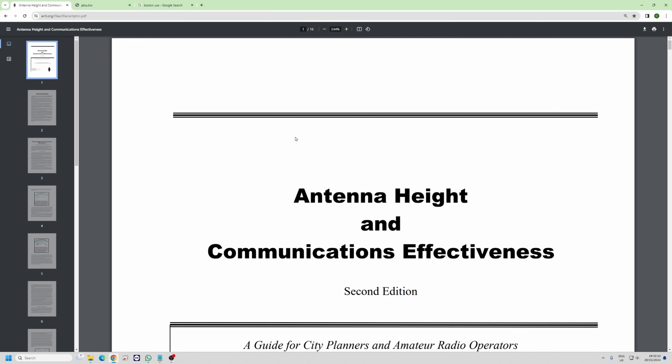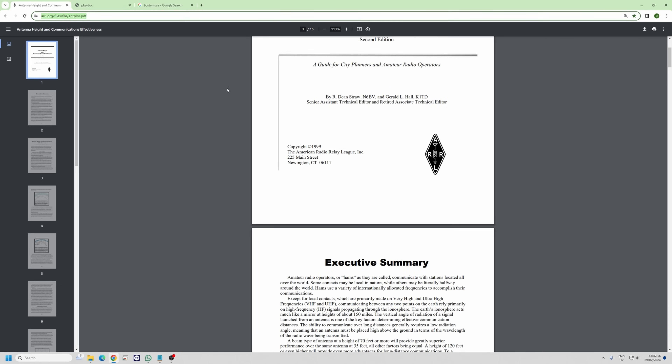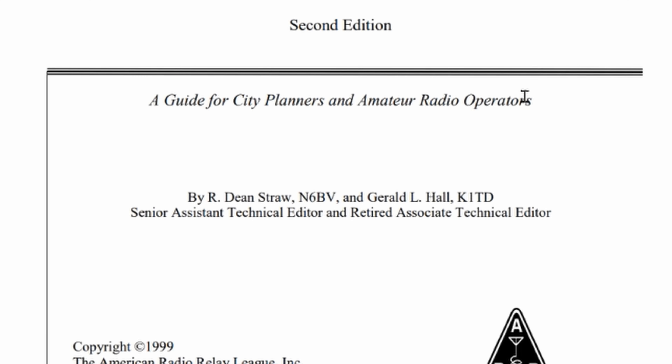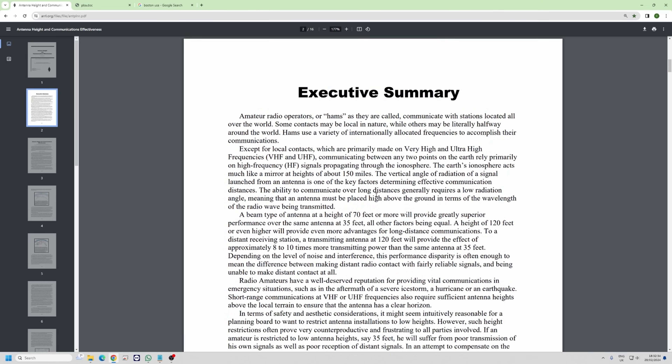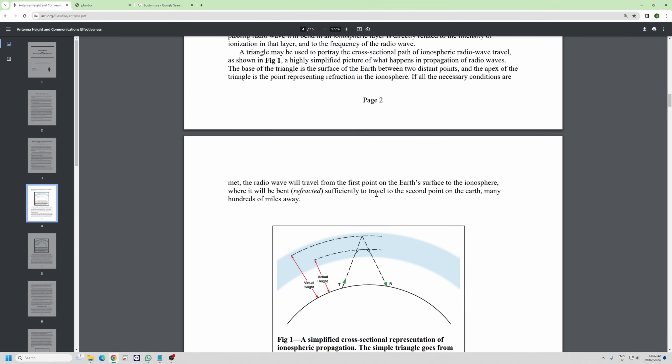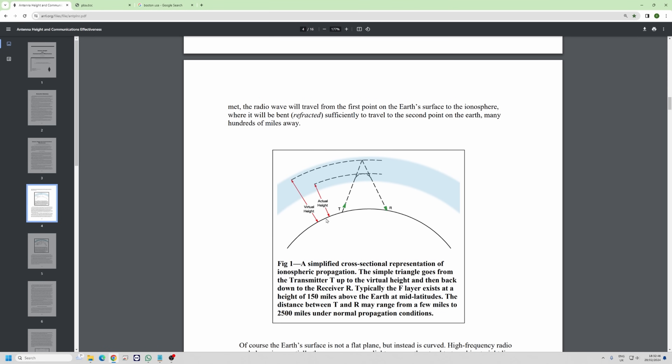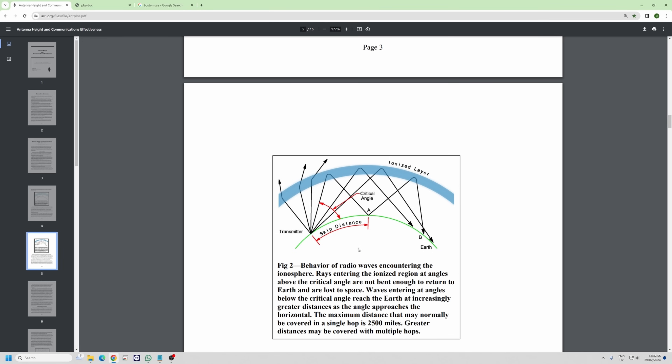The first thing I'm going to do is talk about the myth specifically. The ARRL created a really nice document — I'll put a link to it. It was a guide for city planners and amateur radio operators, demonstrating why an amateur radio operator needs a very big tower to get the angle lower. It has a good executive summary covering the fact that the earth is a sphere and how signals refract off the ionosphere, with nice graphics illustrating this.